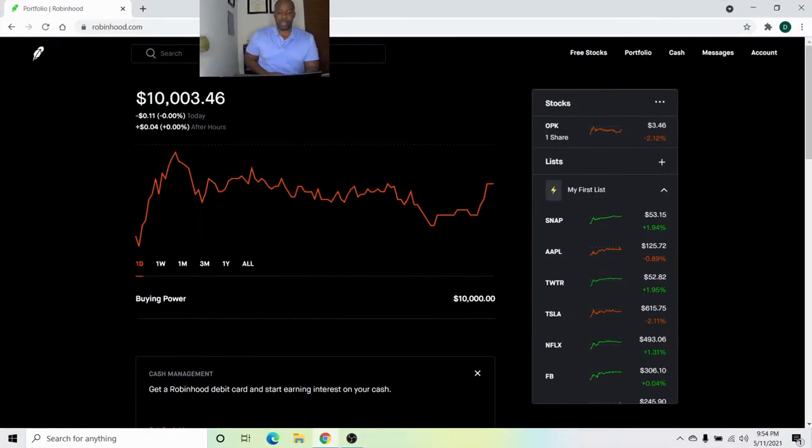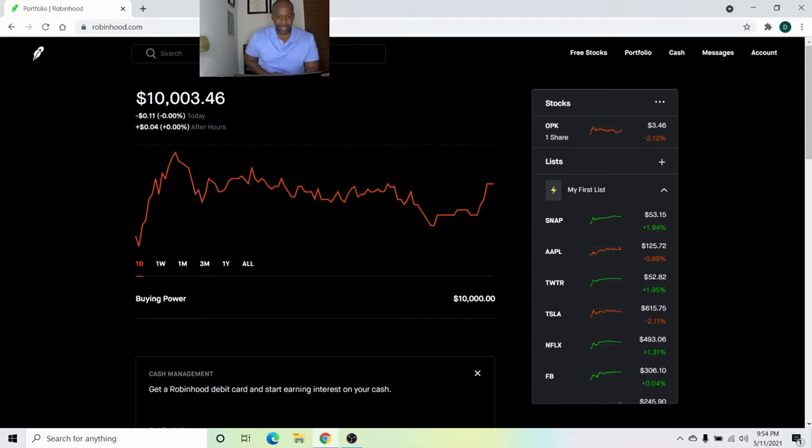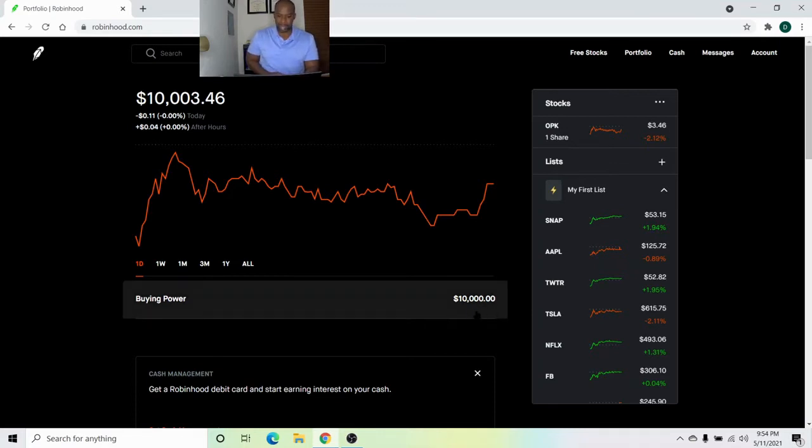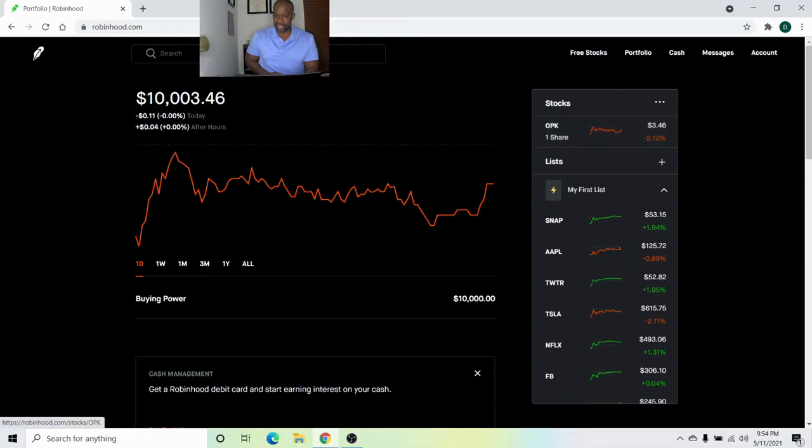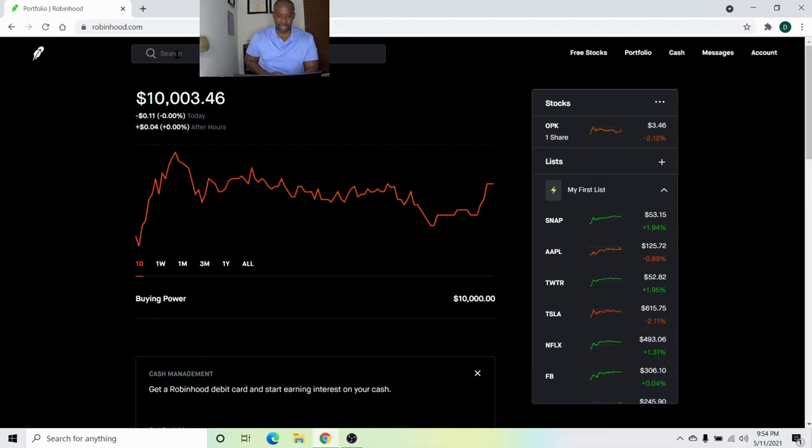Okay, family, here I am in my Robinhood account. You can see $10,003.46. Buying power, $10,000. That $3.46 is the free stock that I got from Robinhood for signing up. OPK, I don't even know what they are or what they do. I didn't even look at the free stock or really even research that company. I'll probably be selling it sometime soon.